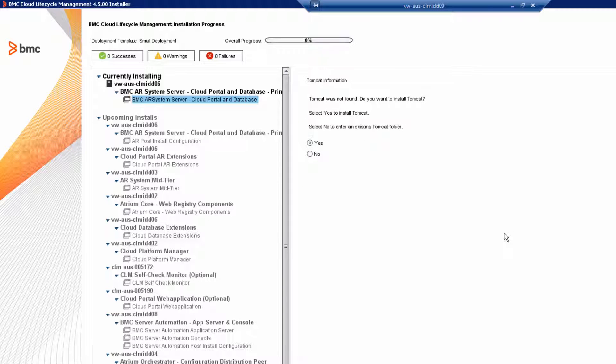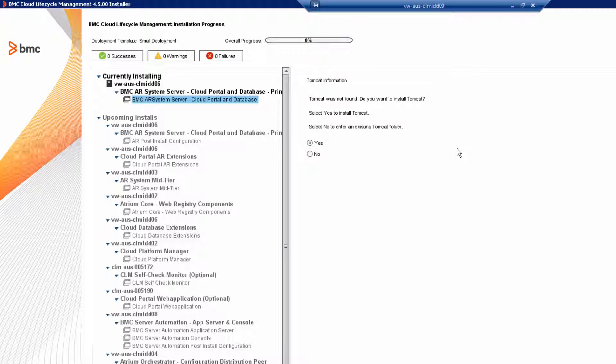Now, we're going to install the Tomcat servlet. What we're really doing here is installing an additional mid-tier on this target host. And you'll notice this is done by default. This mid-tier is part of the ITSM stack. You can use it to license the ARSystem Server in a few minutes. You can also use this mid-tier for troubleshooting. If you need to, you can disable it later when you finish installing the entire cloud installation.